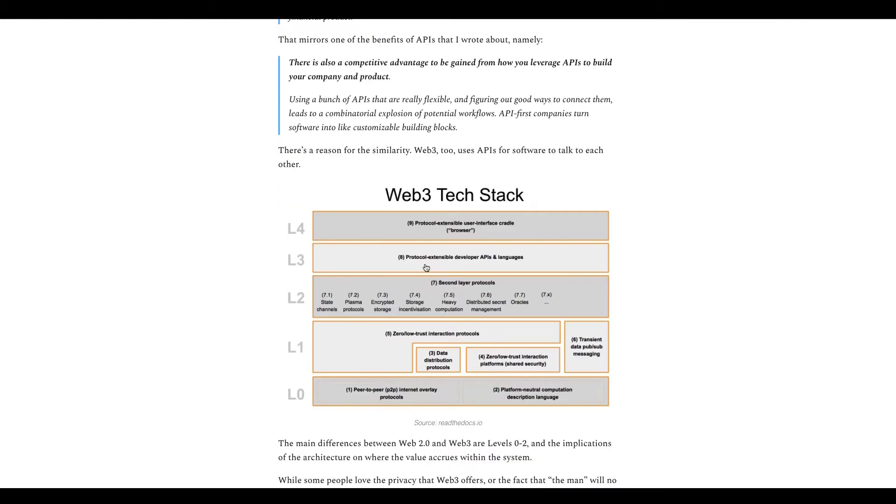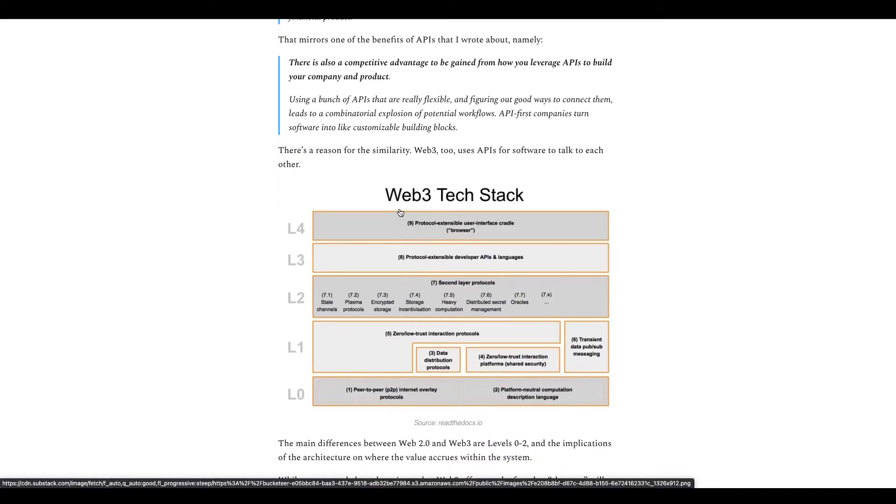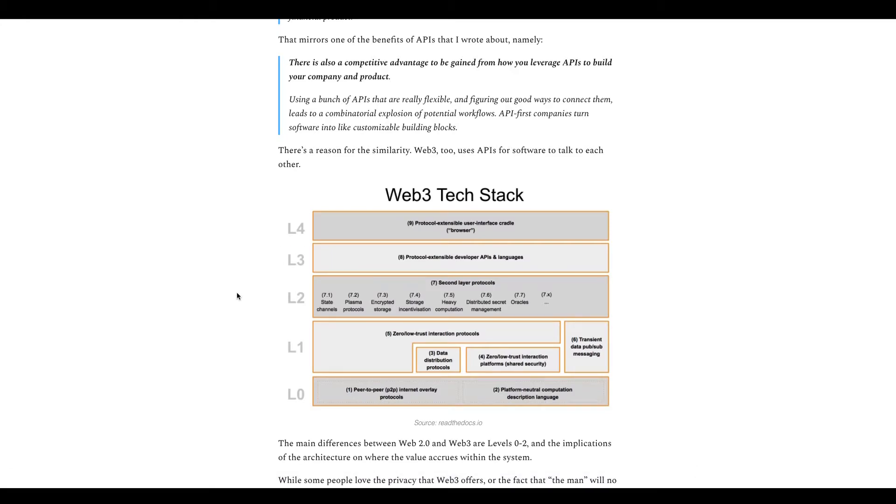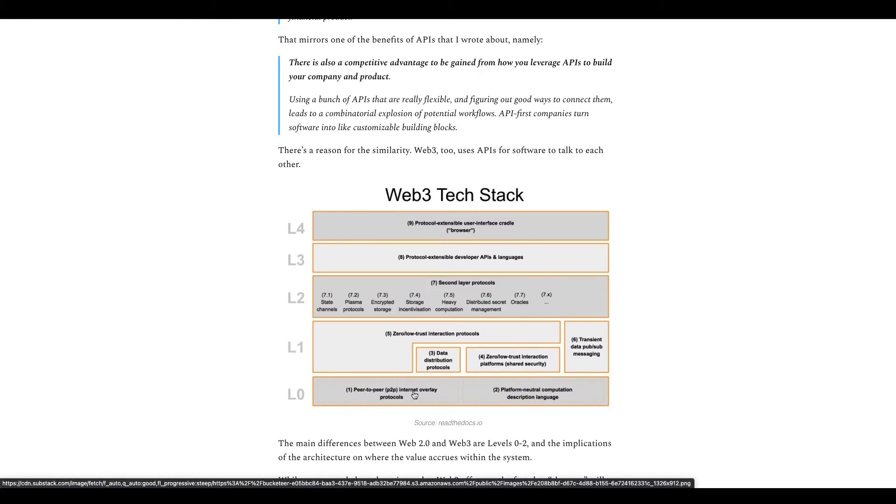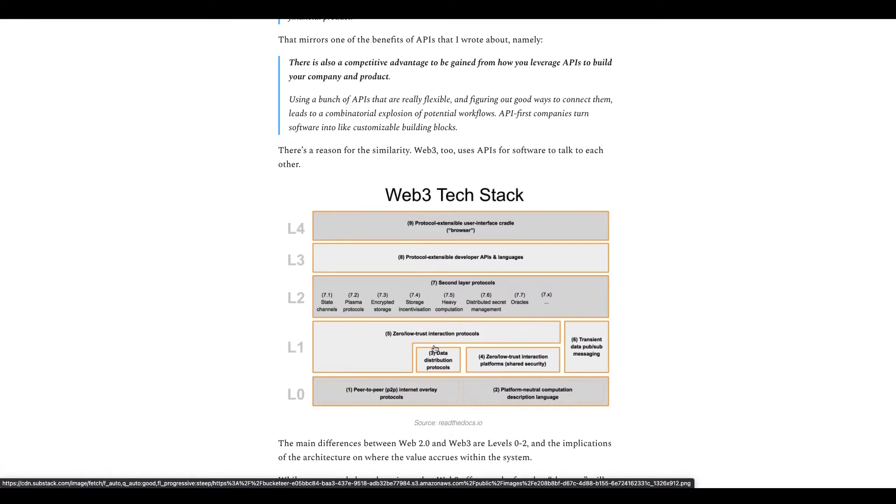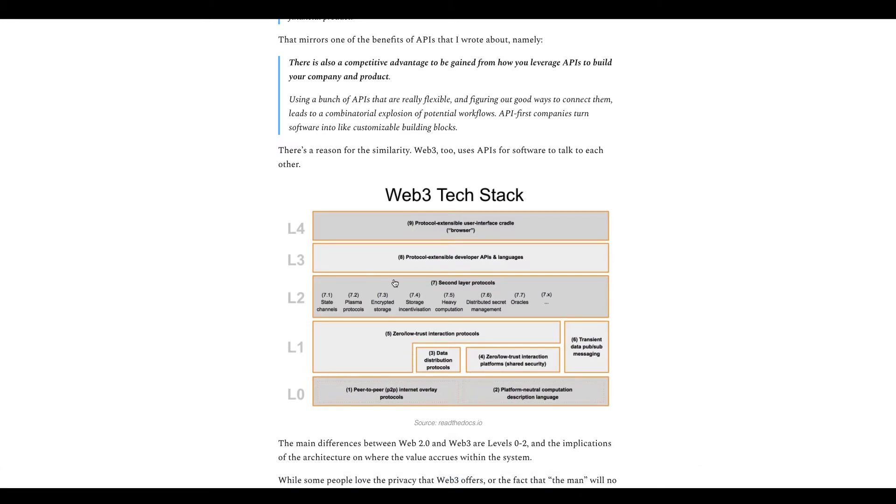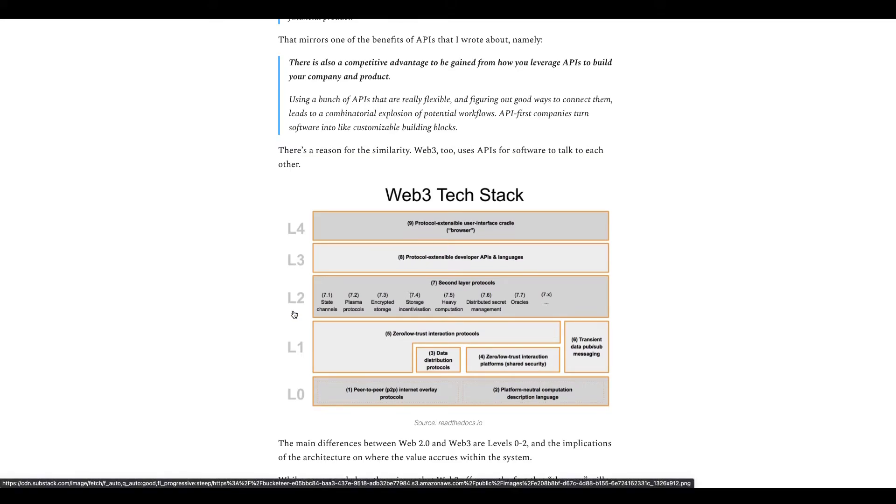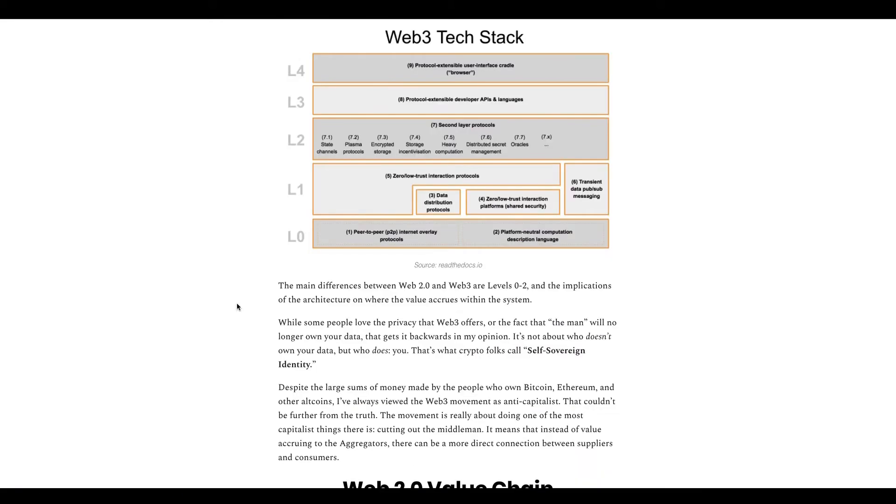So here's a diagram of the Web 3.0 tech stack. Here you have peer-to-peer protocols, calling language - I'm not sure what that would mean. L1 and L0, this sounds more like the back end, lower end, so things that you really wouldn't see too much of. And then it's more like the front end, more what the users can see. That's kind of how I'm interpreting this.